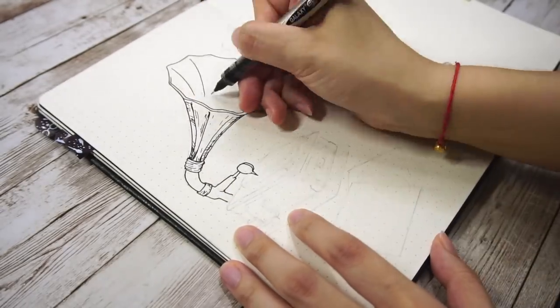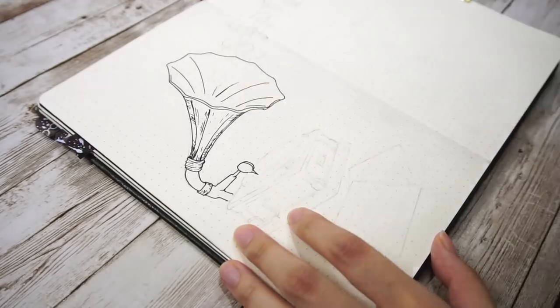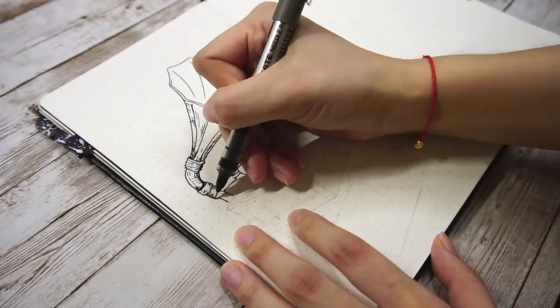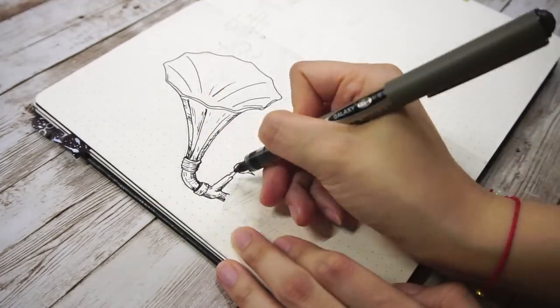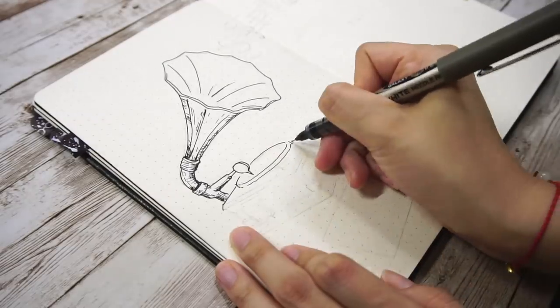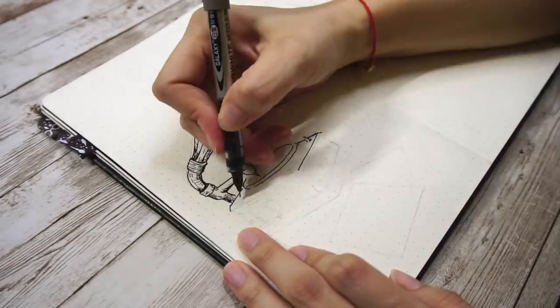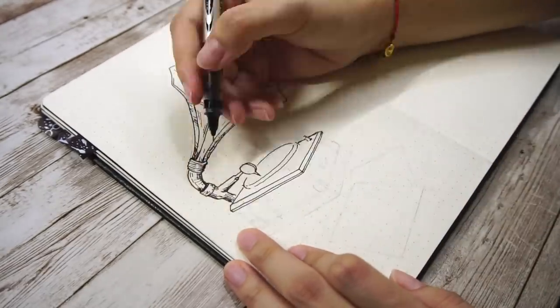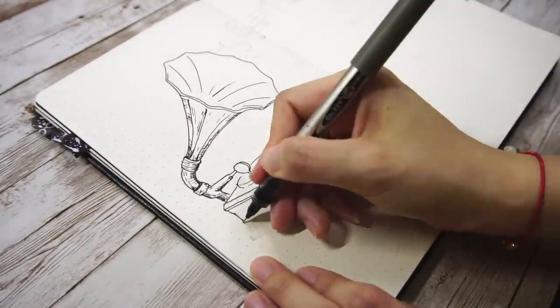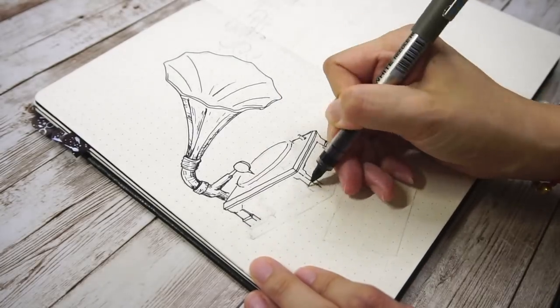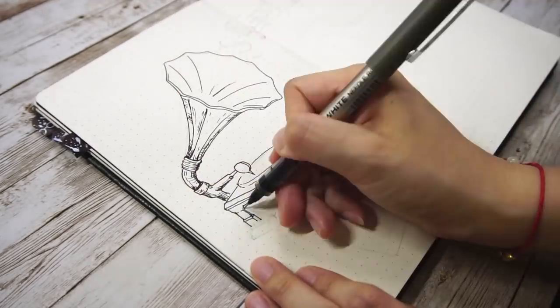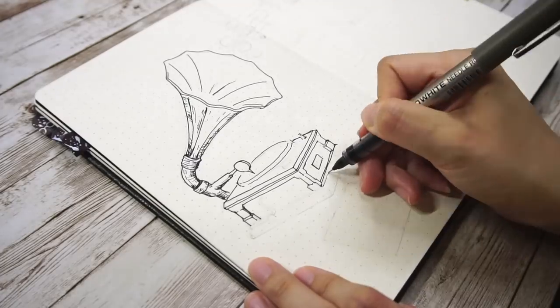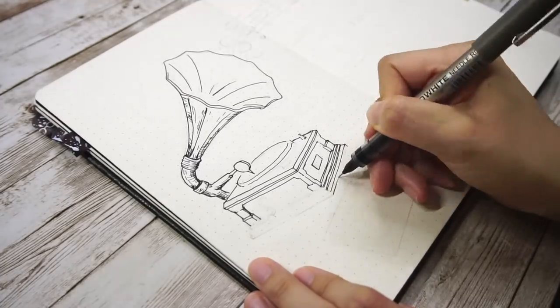I used a 0.5 fineliner pen to draw the outline first and also add some texture and shades on it. The base part turns out actually harder than I expected. It reminds me of the old time in architecture school trying to draw ancient Greek and Roman buildings with bunches of pillars and stairs.